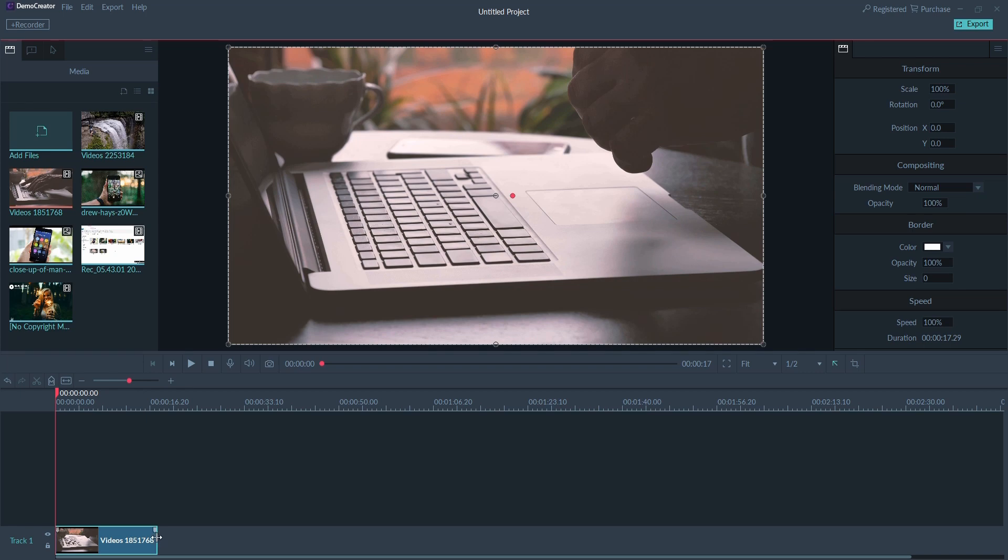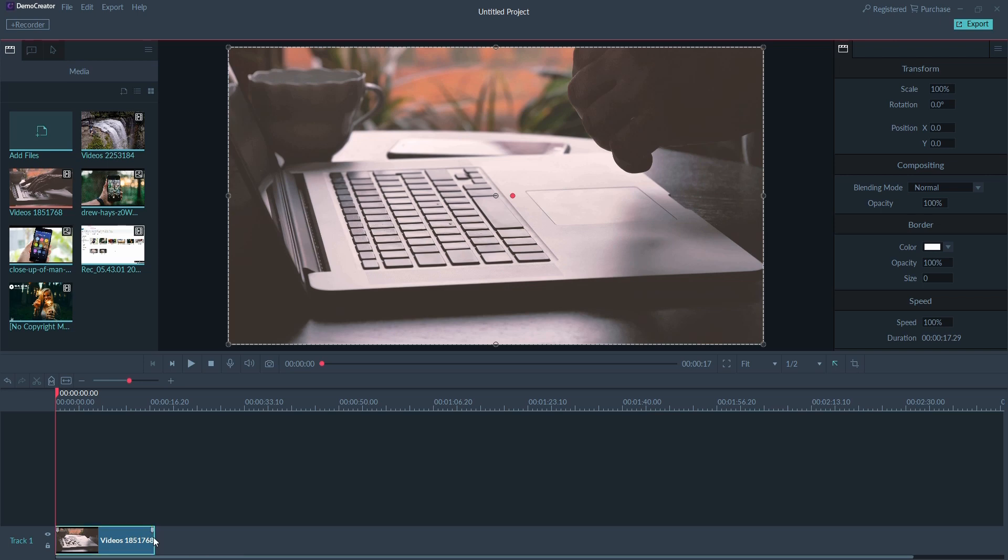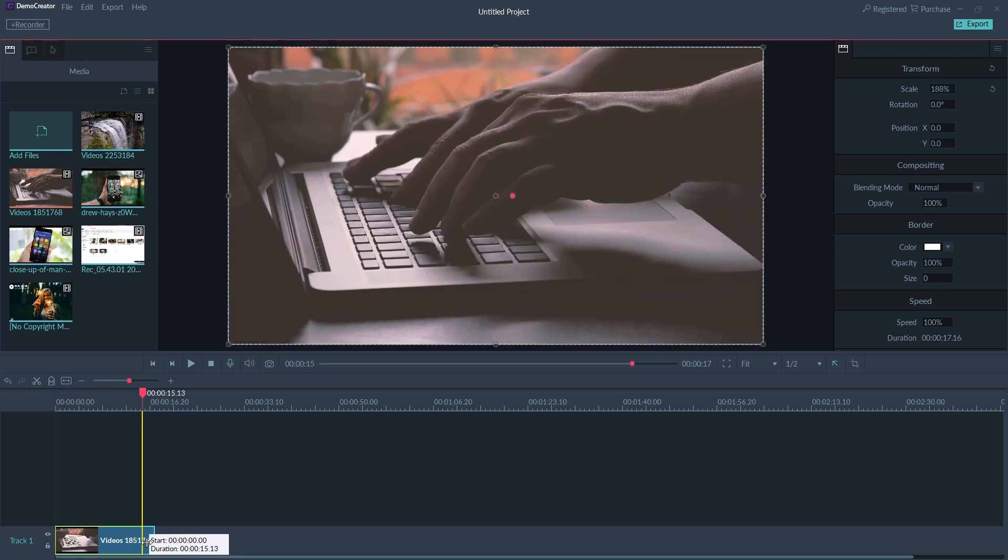To trim video clips, select the clip and then move the cursor to the clip edge. Then drag it forward or backward to cut off the unwanted start or end.